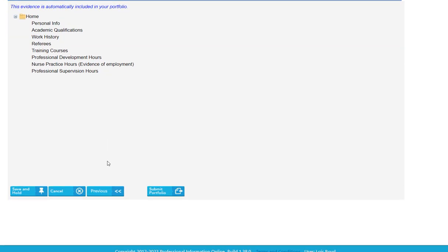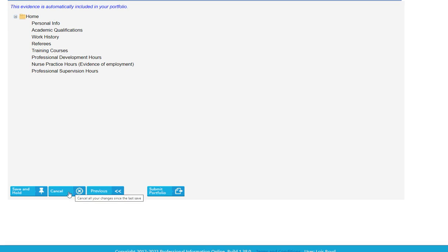If you scroll down and want to go back and look at any of these areas to see what you've put in, you can save, hold, and go have a look. Or you can cancel out of the page and come back later to look at the previous page. Or if you're happy with that, you can move on to submitting your portfolio. Thank you.